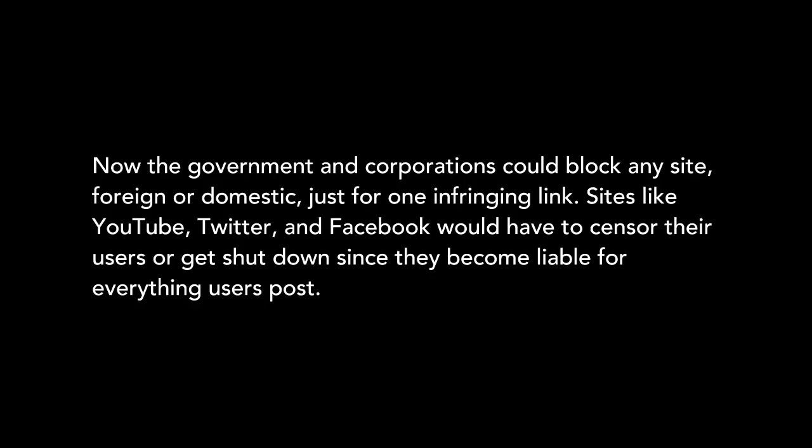Sites like YouTube, Twitter, and Facebook would have to censor their users or get shut down, since they become liable for everything users post. And ordinary users could go to jail for five years for posting any copyrighted work, even just singing a pop song.